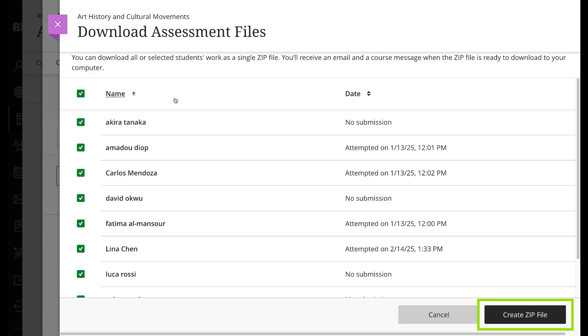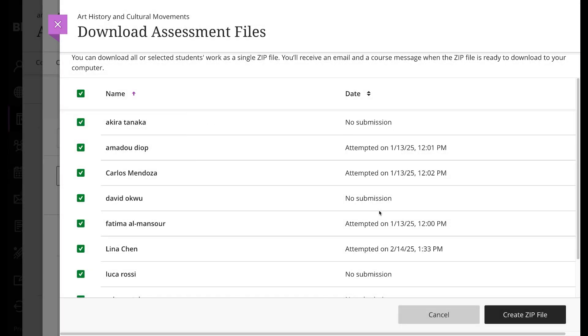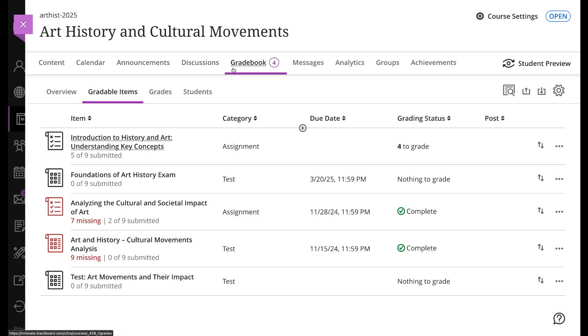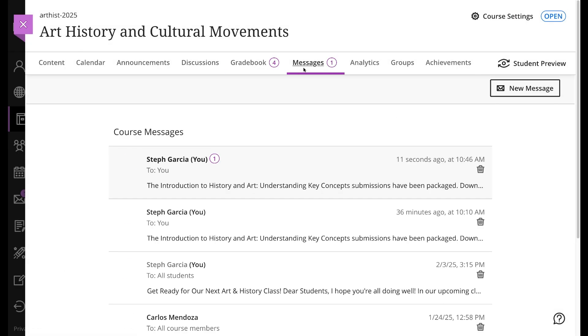Next, select Create Zip File to start the process, and then select Send. You'll receive an email and a course message when the zip file is ready to download to your computer. The process takes a few moments based on the size of the file.